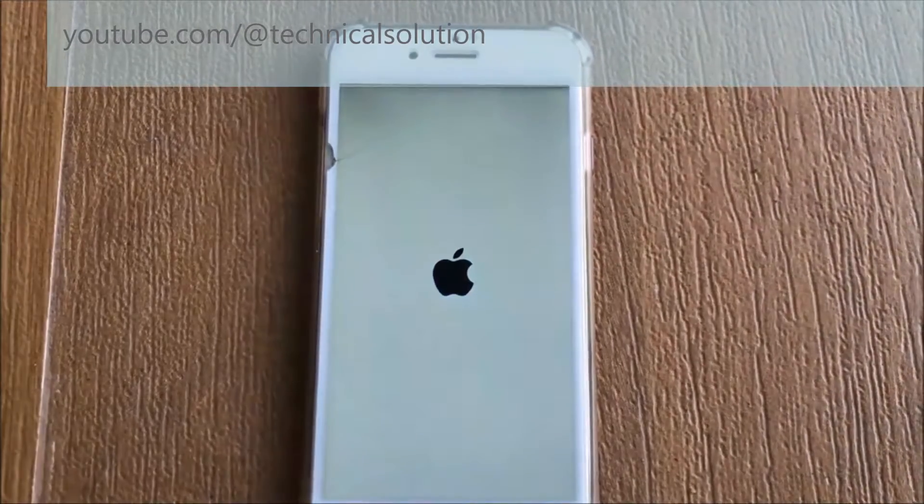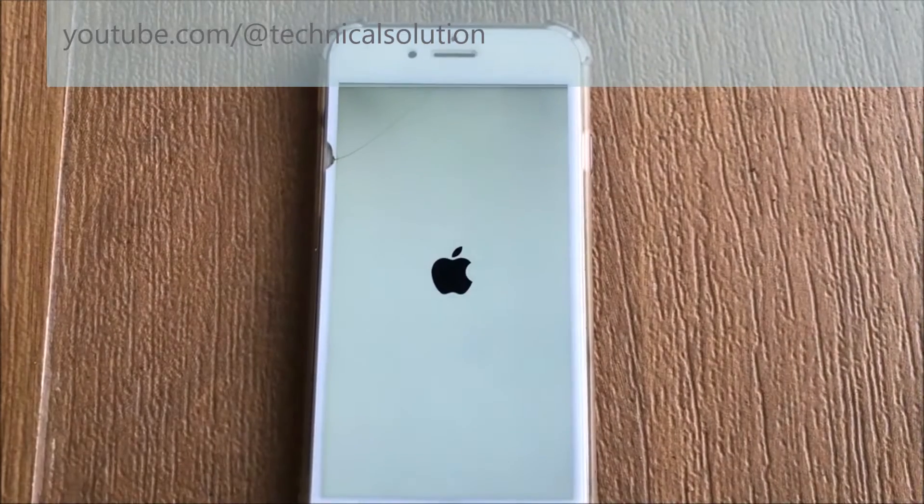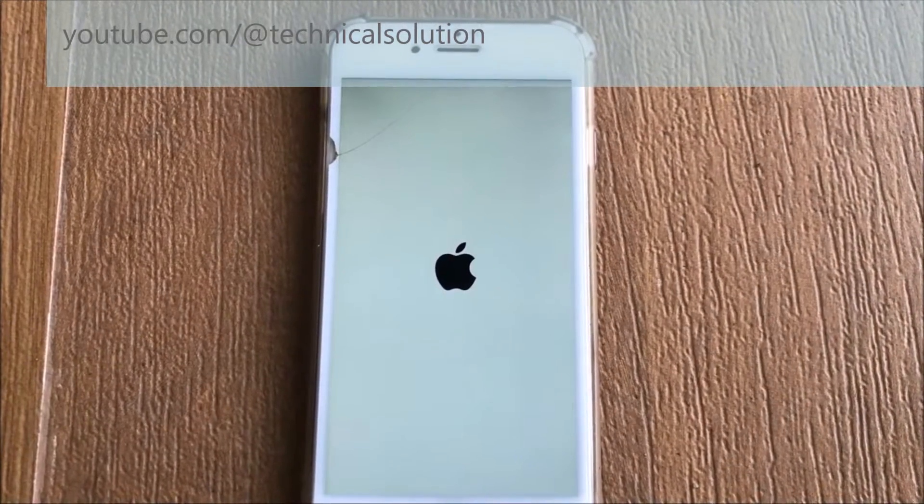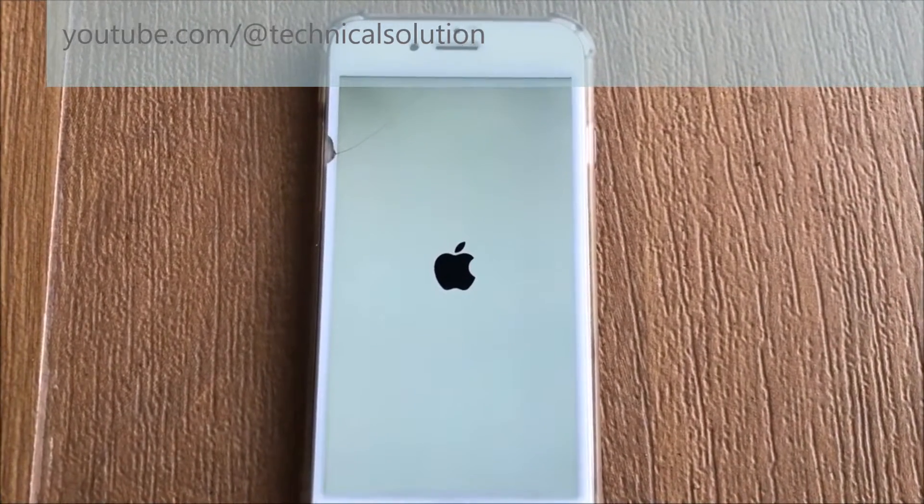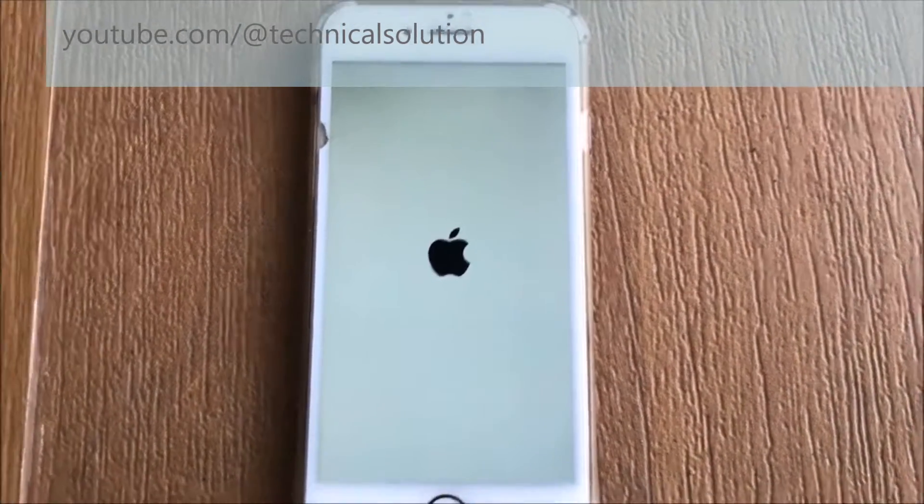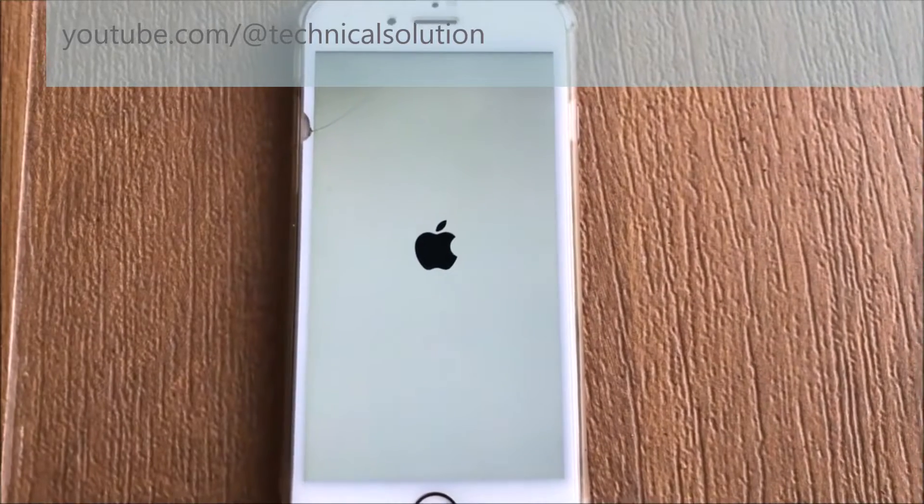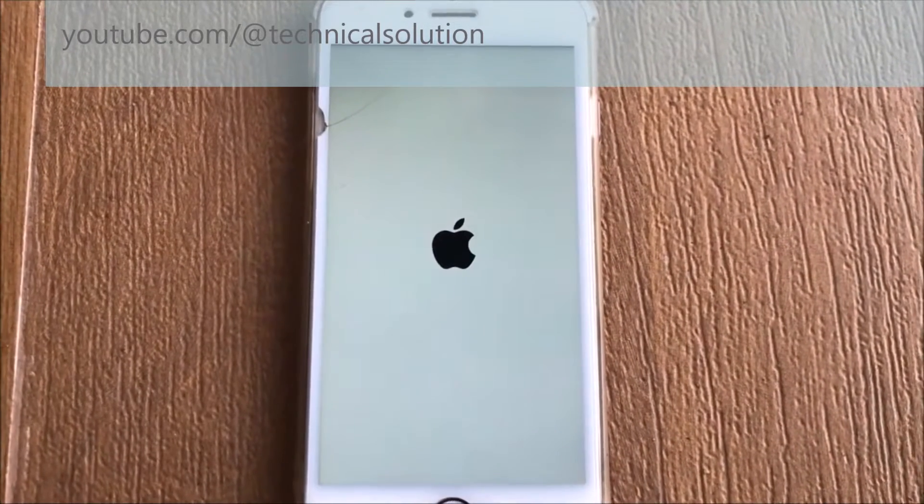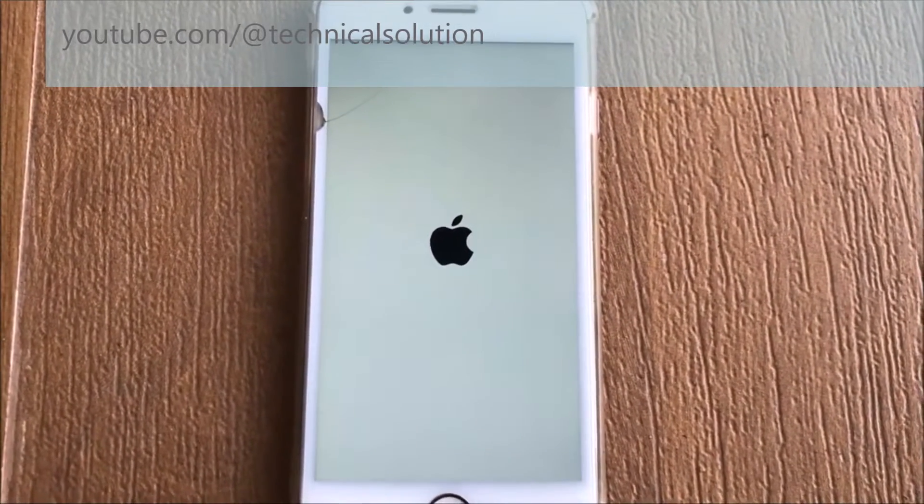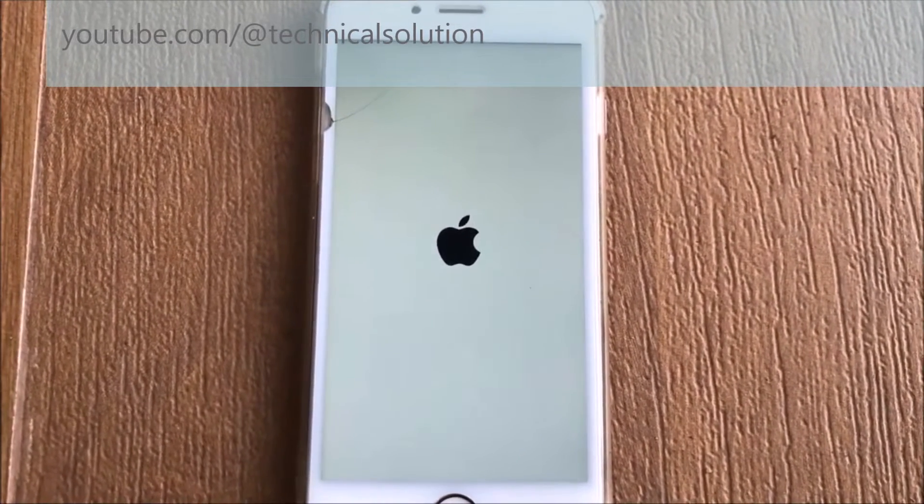You can see the Apple logo is starting. Wait a few seconds, it will automatically recover your original data.